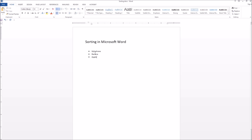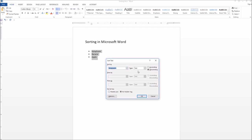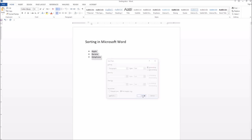To alphabetize them, select the list and go to the Sort button. Sort by paragraphs, type text, and we want to sort ascending — that is, from A to Z. If you wanted to do the reverse, you would use descending. Hit OK, and your list is sorted. It's that simple.